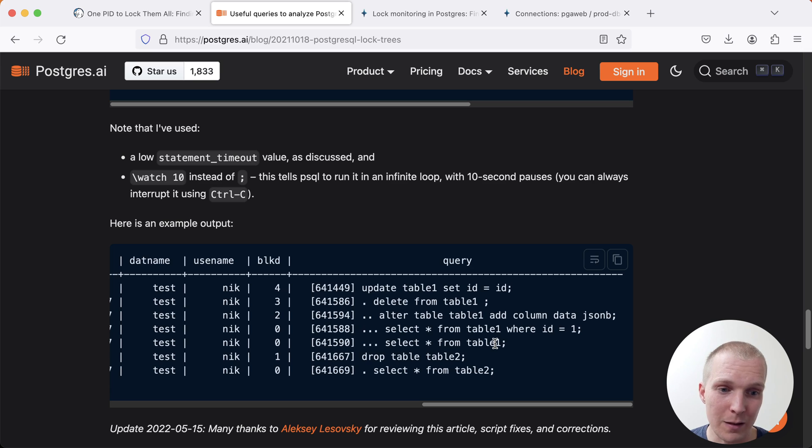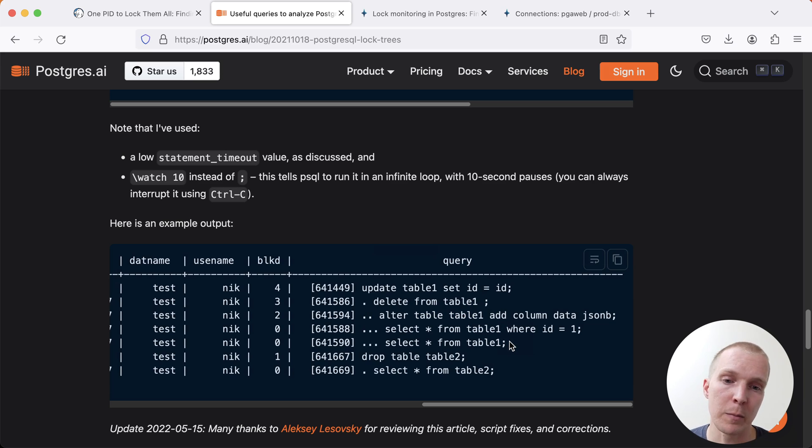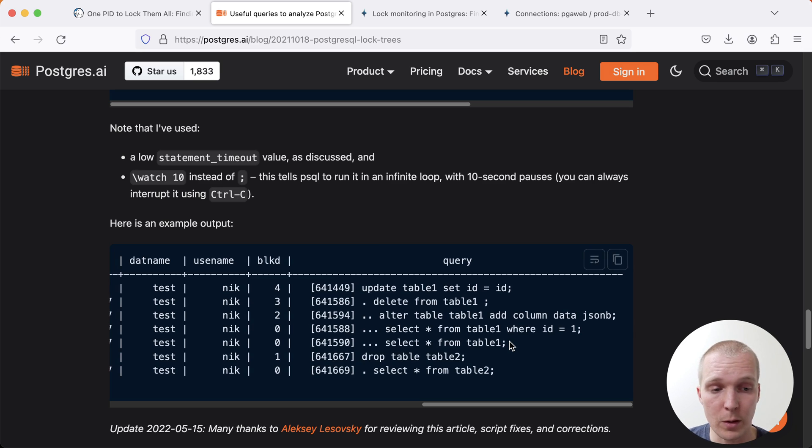But that means once you have an alter table waiting on other activity, it's very risky because it causes these select statements to also wait. And I've seen production outages just caused by this little detail.